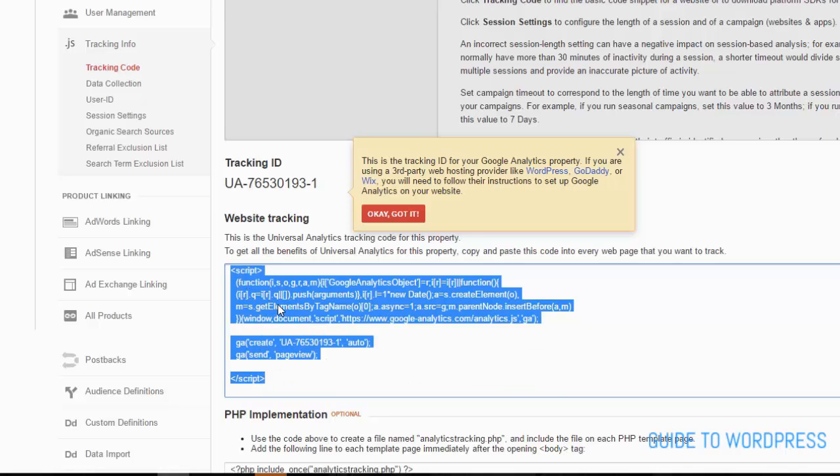We need to install this on our WordPress website. Some themes will give you a field to enter tracking codes, but if not you can install a plugin called Headers and Footers.